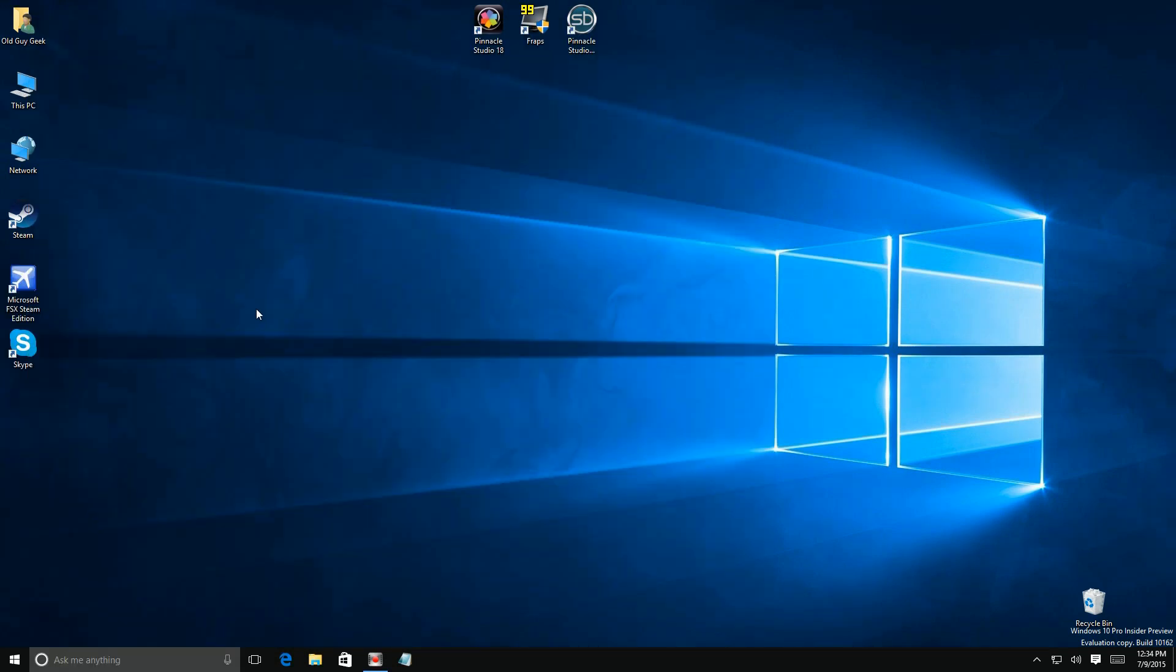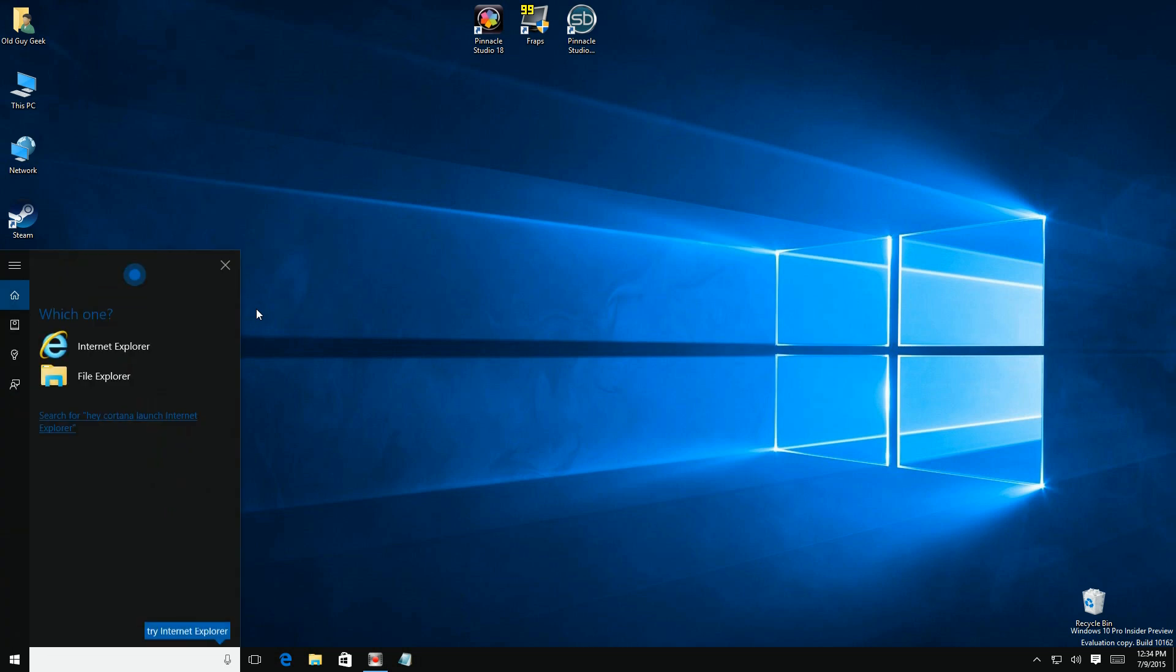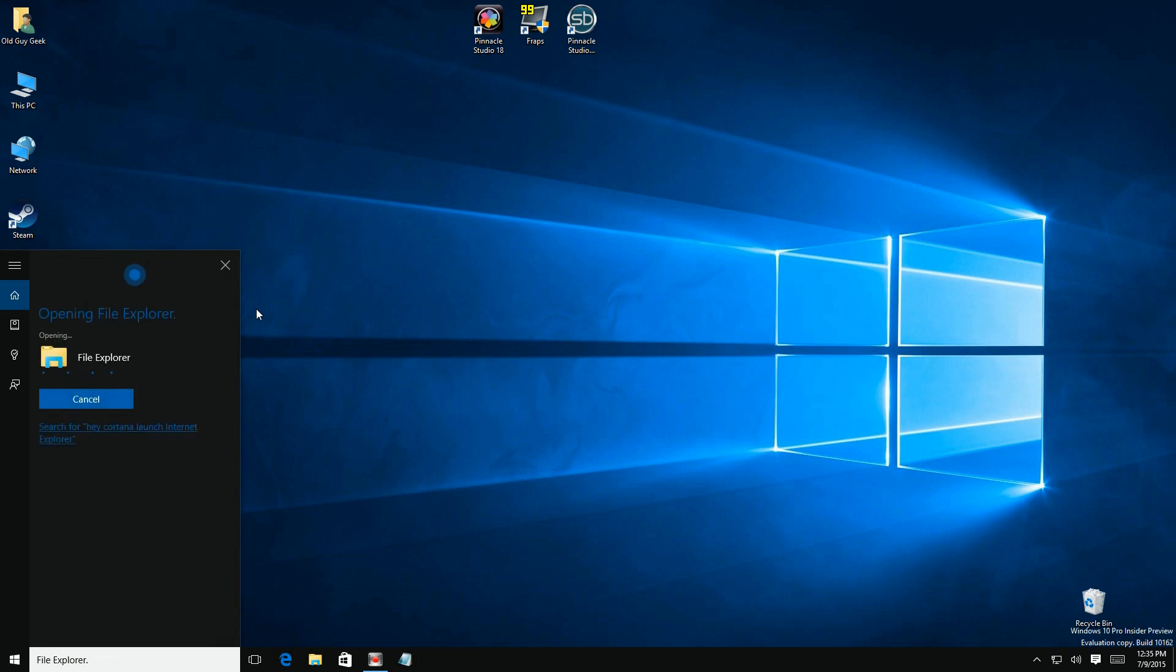Hey Cortana, launch explorer. Internet Explorer or File Explorer? File Explorer. Sure, opening File Explorer.